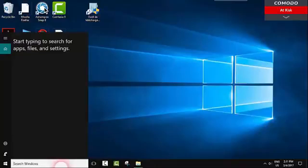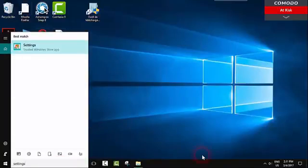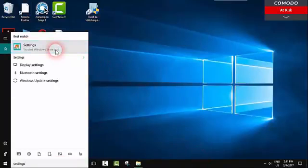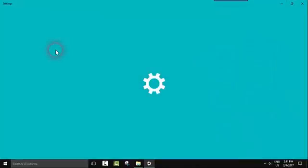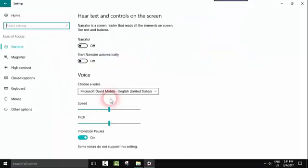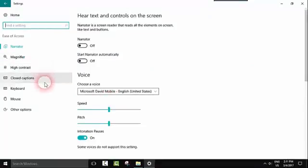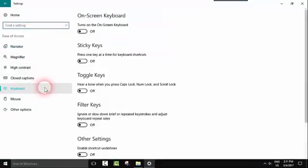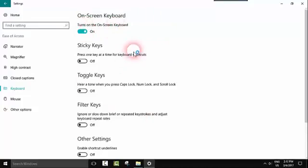You go to your search windows, type settings and open the settings. From here we'll go to ease of access and look for keyboard. Here from keyboard you will click turn on the on-screen keyboard and it should appear in a few seconds.